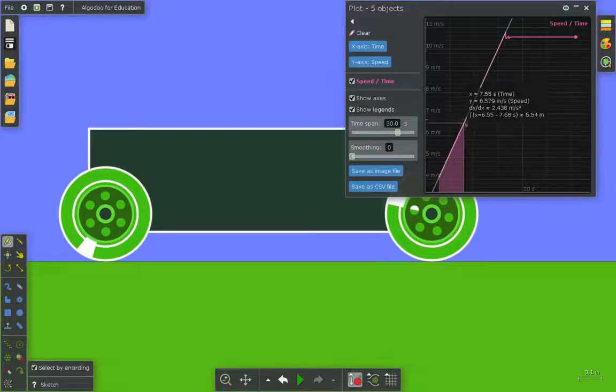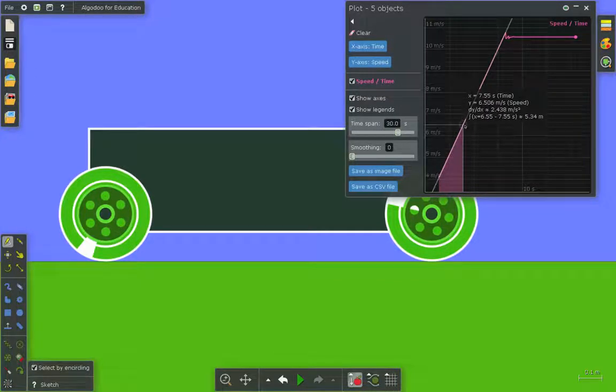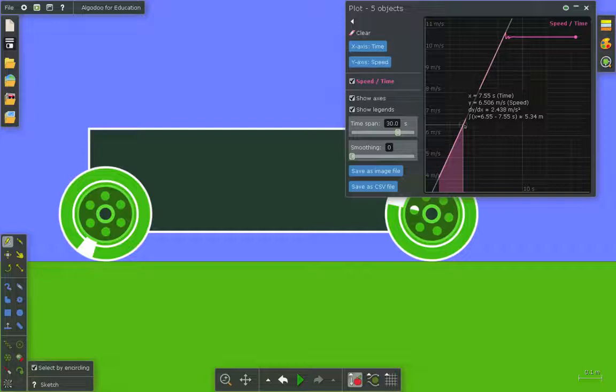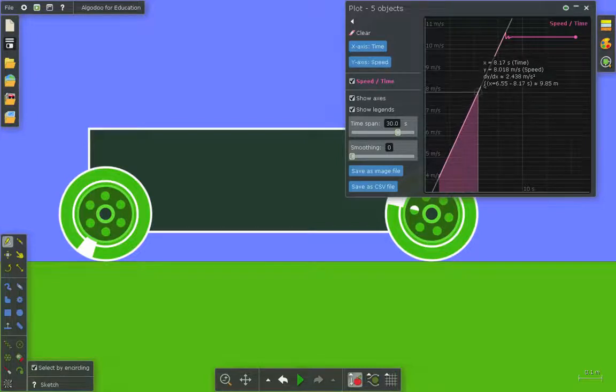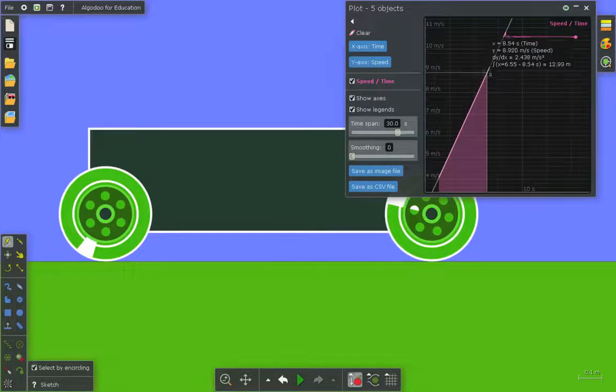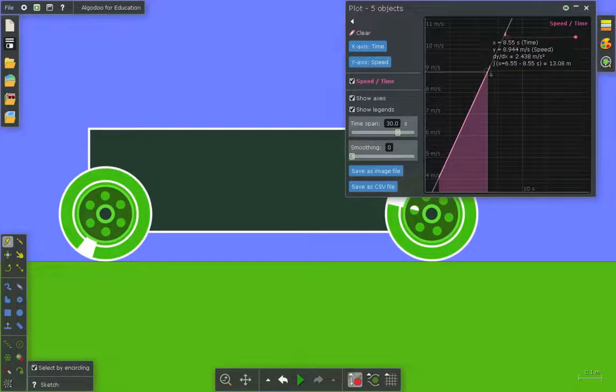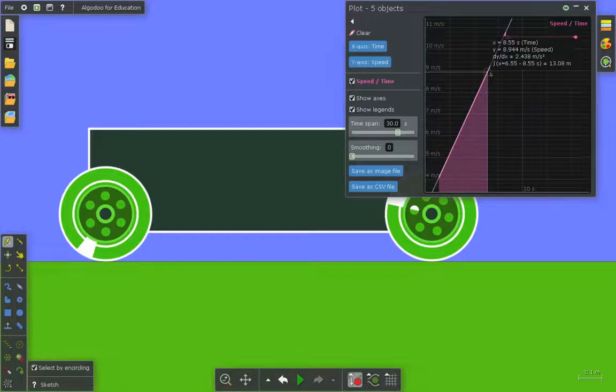So after one second, we can see here, given as the last calculation in the summary box, we've traveled 5.34 meters. After the next second, we've traveled 13.08 meters.